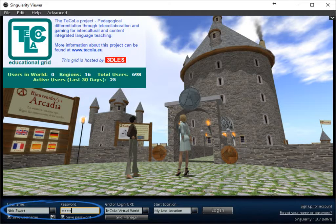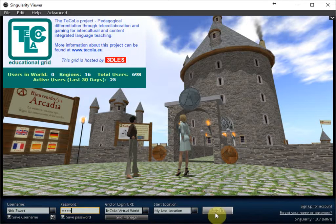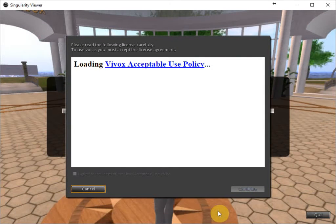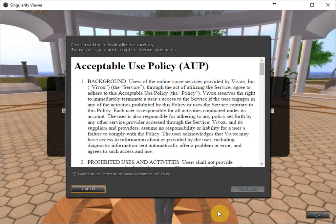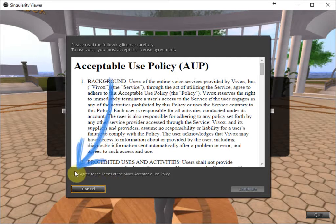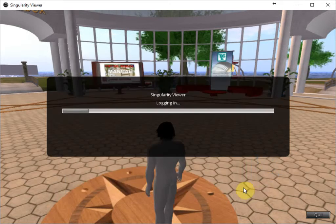With your username and your password. And then when I click on log in, you probably see the Vivox license that you have to agree, that's for the voice system to run. So I click on agree and I continue.